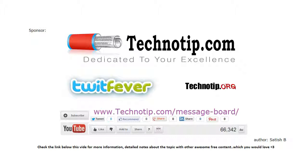Thanks for watching. Please share this video with your friends on Facebook, LinkedIn, Google Plus, Twitter, etc. Subscribe to our blog at Technotip.com and to our YouTube channel, and please like this video.